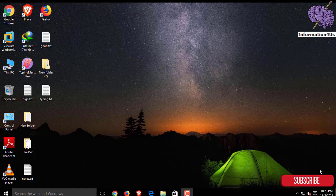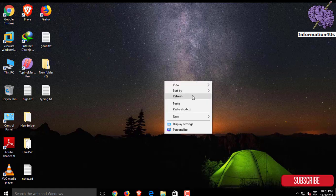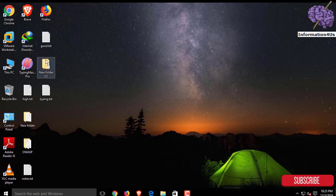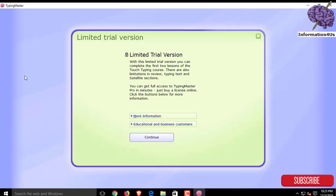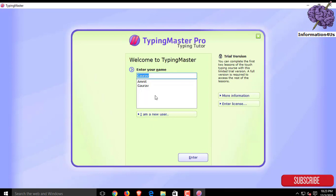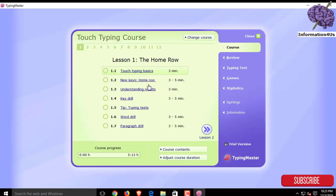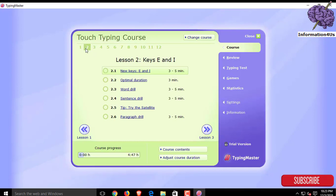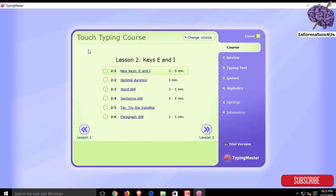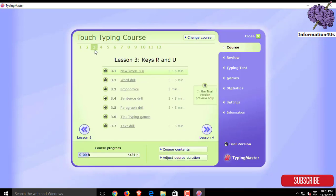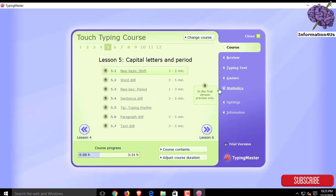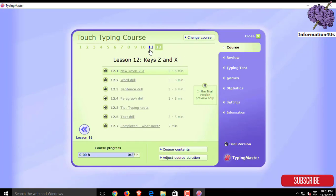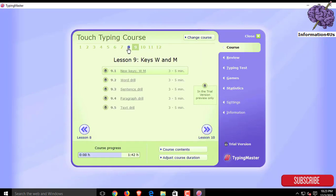Just open your Typing Master Pro. As you can see, there is written limited trial version. Now click on continue and enter your name, then enter. Now you can see that I am only accessing lessons one and two, but the other ones I'm not accessible because the software is in trial version.